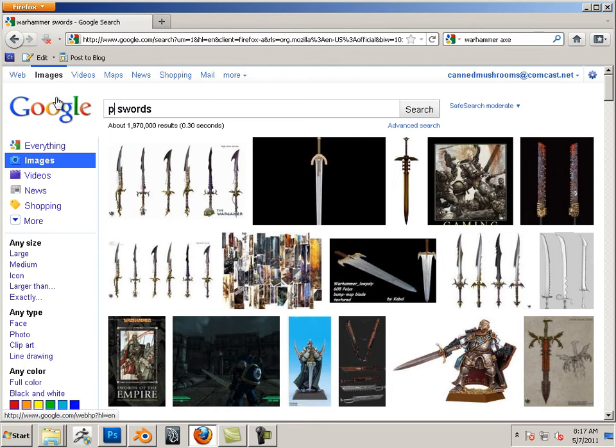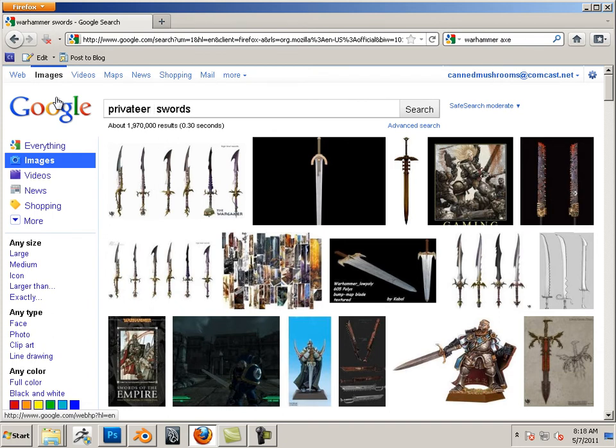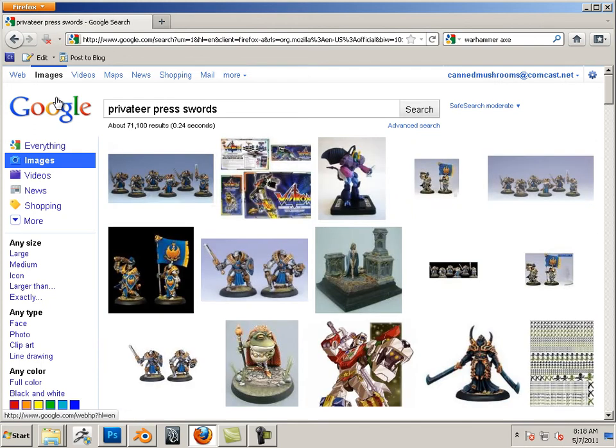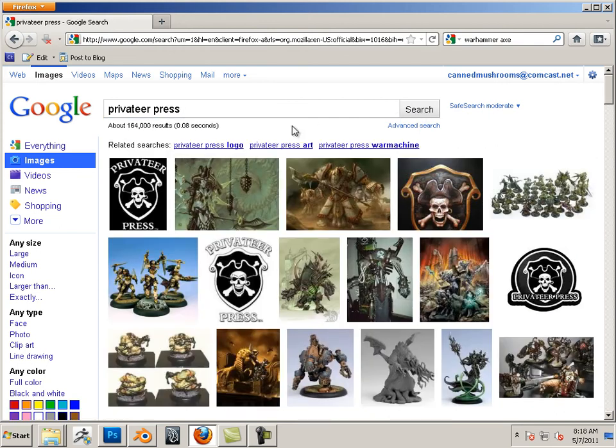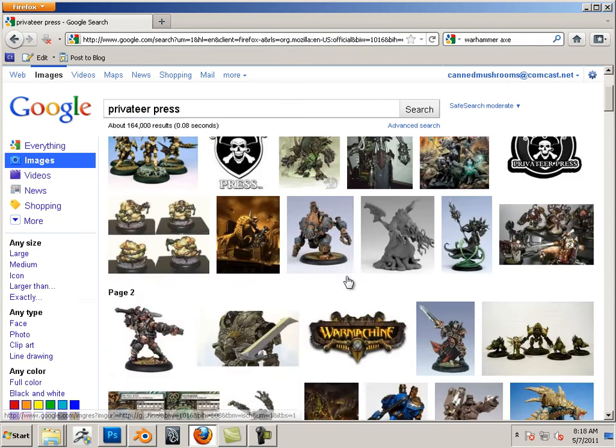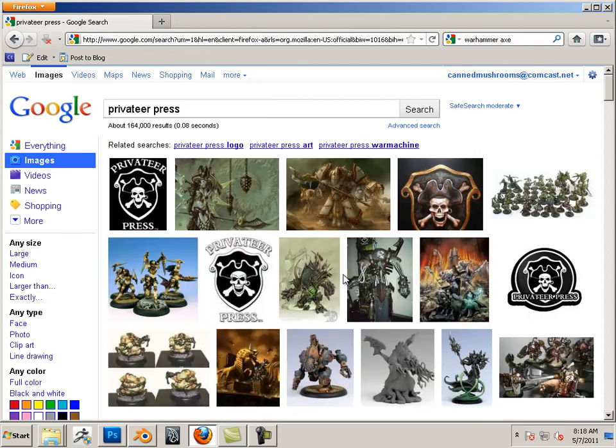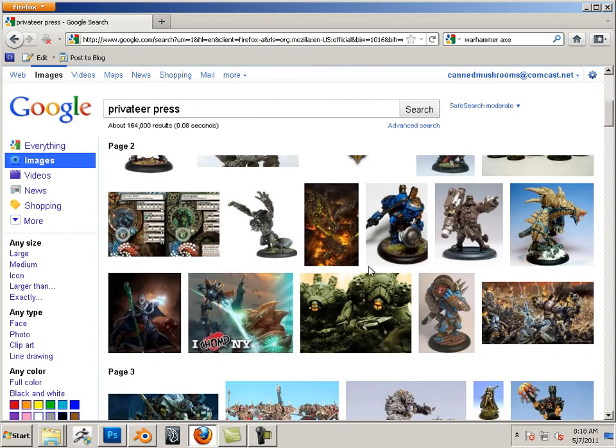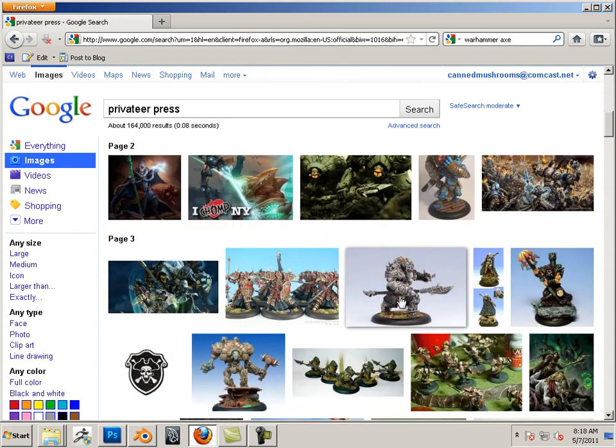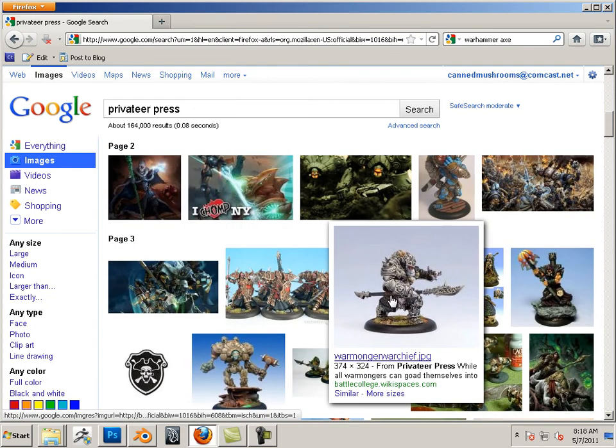I think Privateer Press... and I'm butchering this name. There we go. Privateer Press War Machine. Same company.